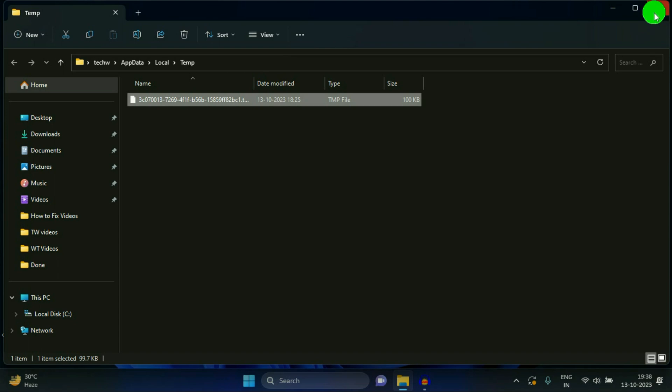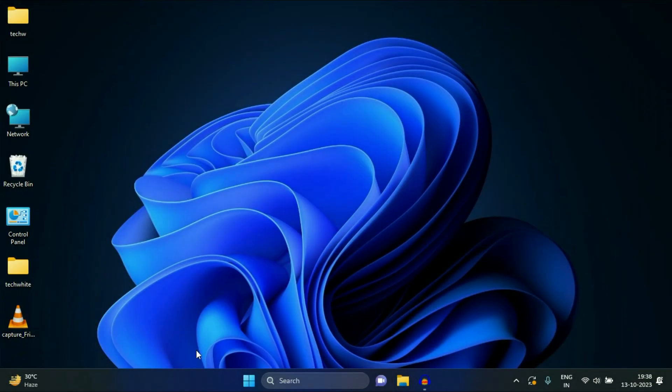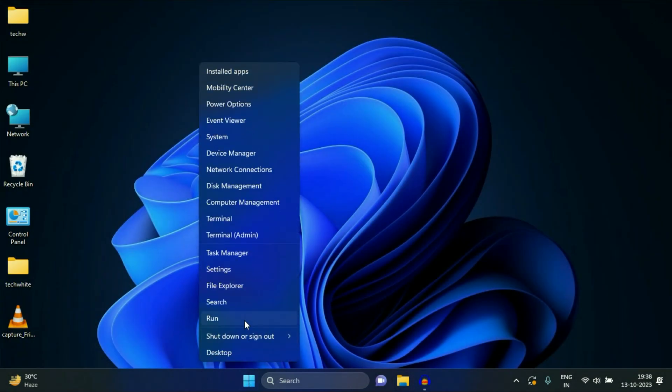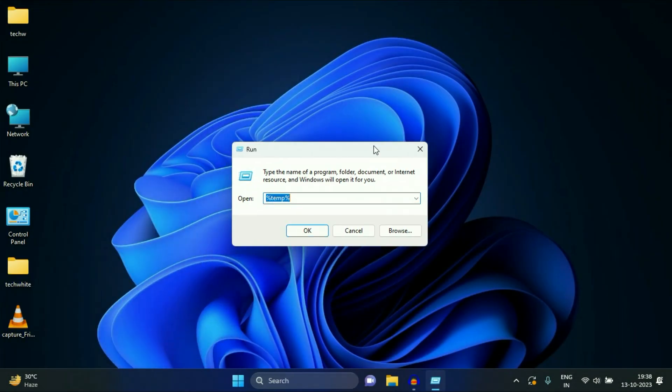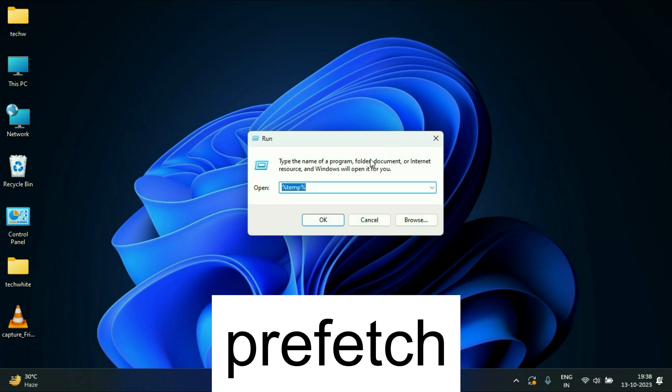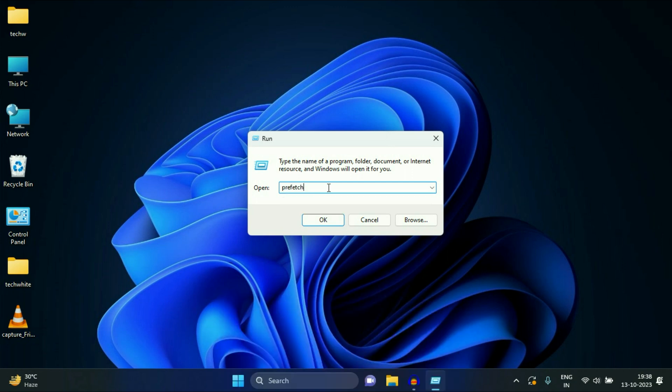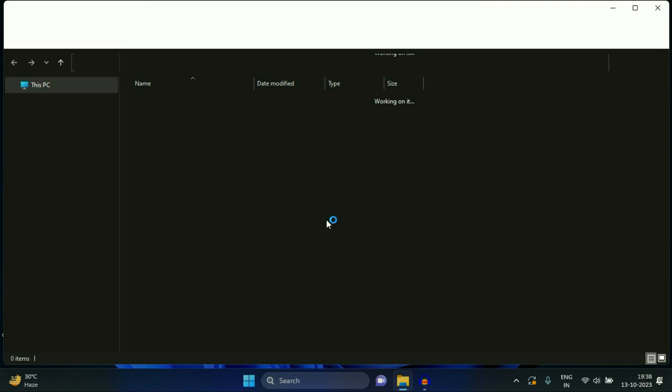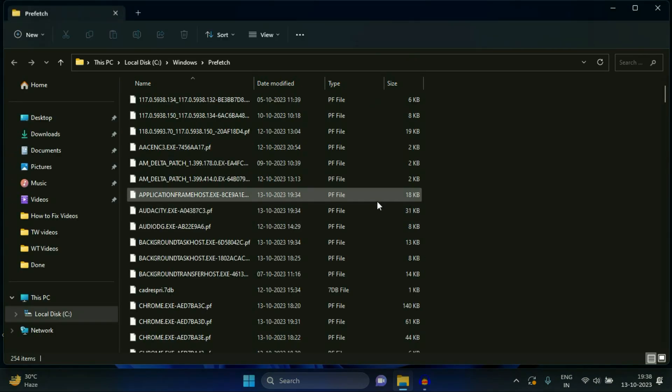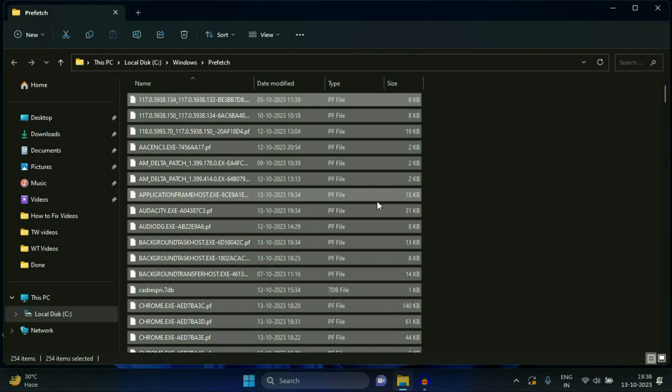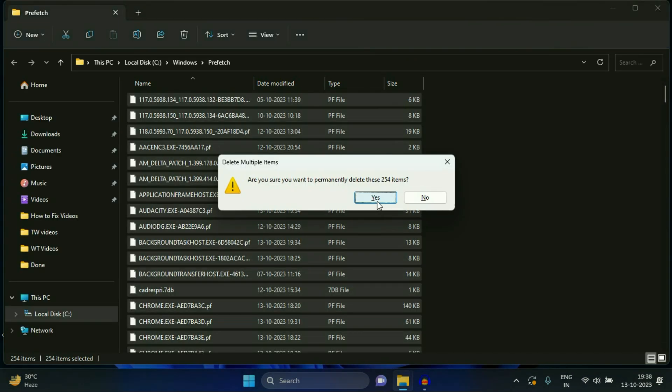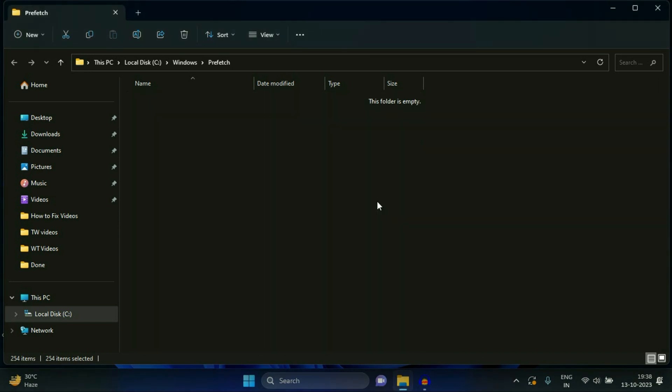Close this window. So again, do the same thing. Open your run command. Now type prefetch, click on OK to open the folder. Select all the files and delete all the files. Click on yes.